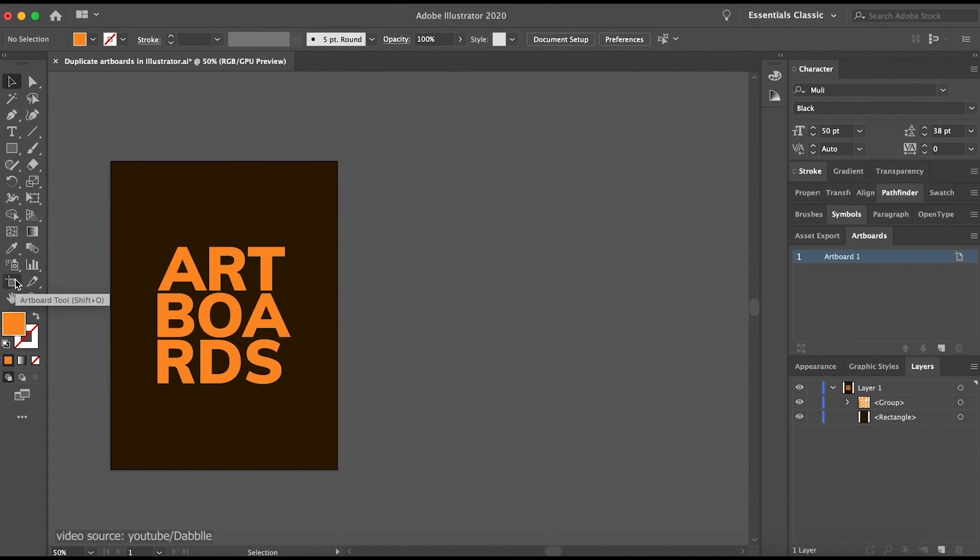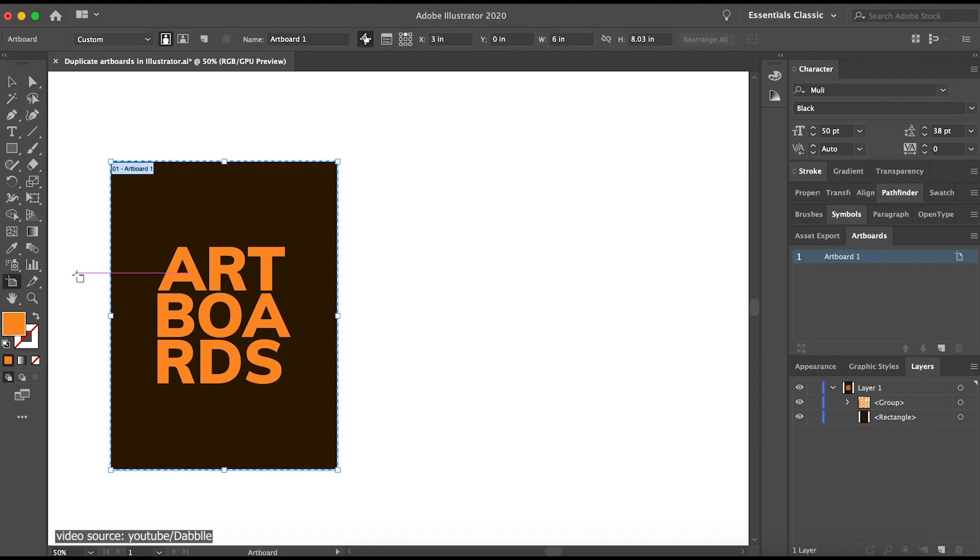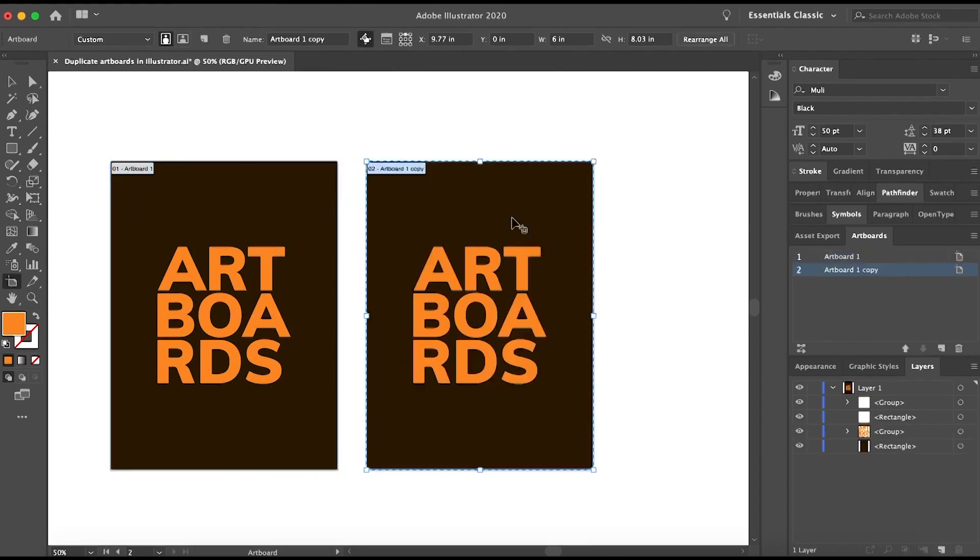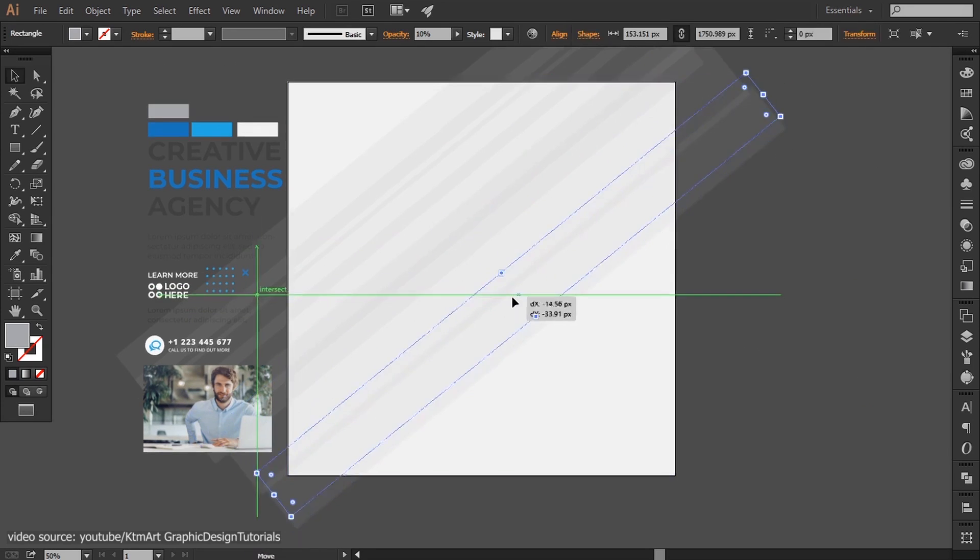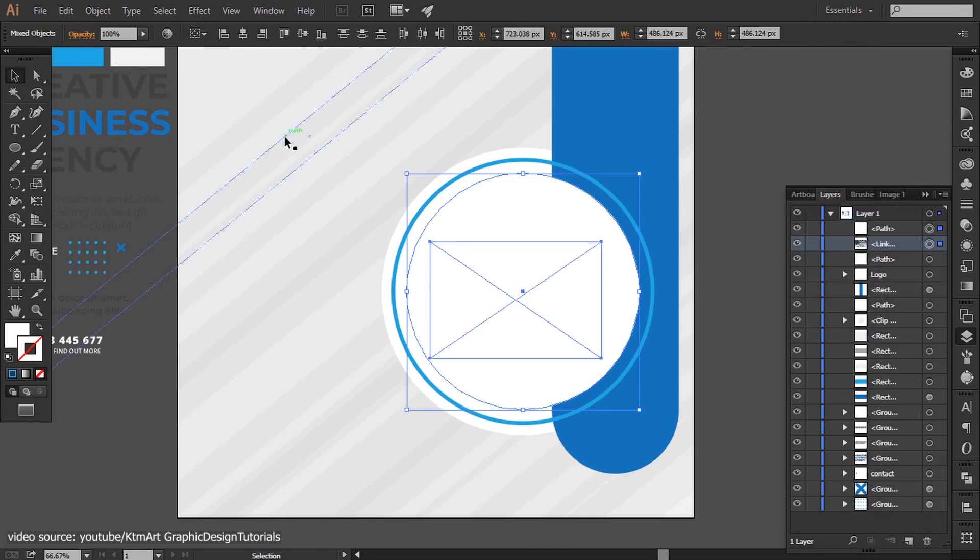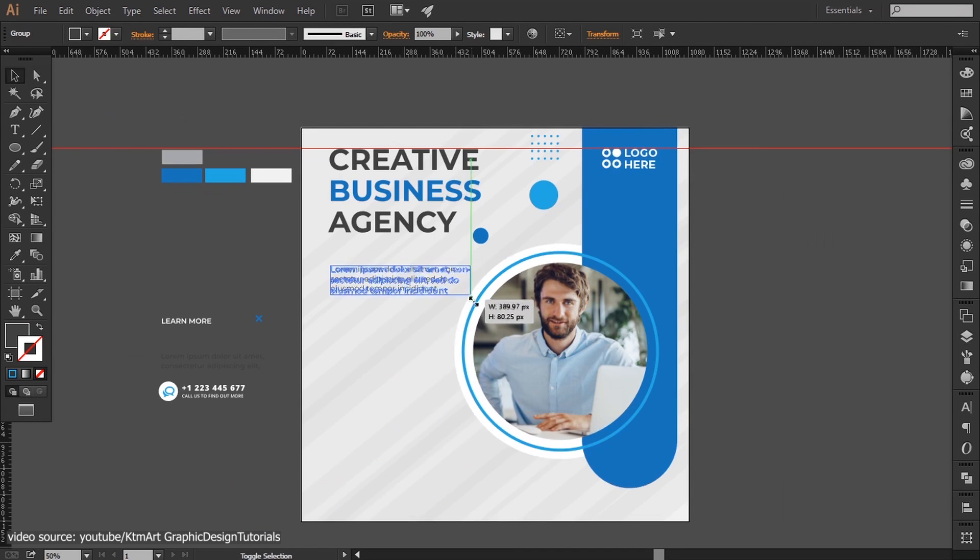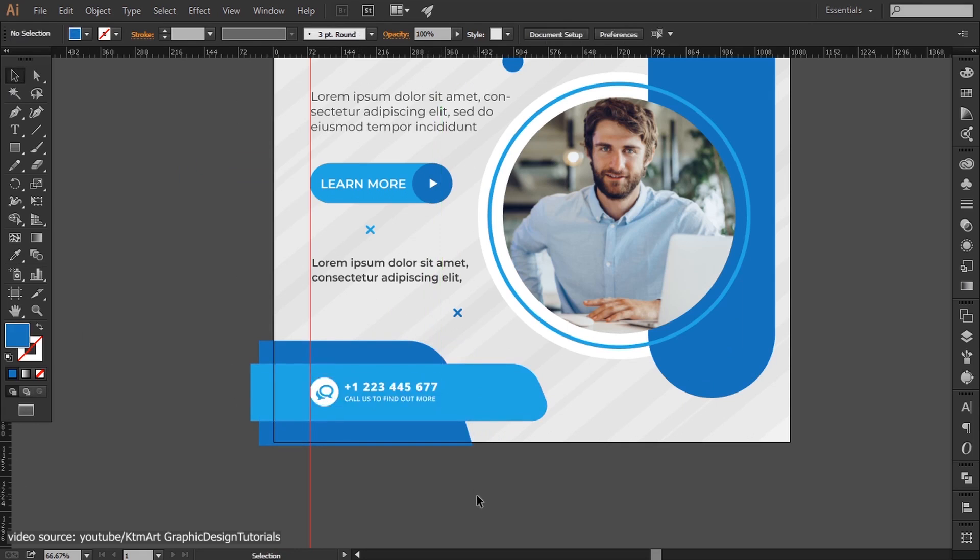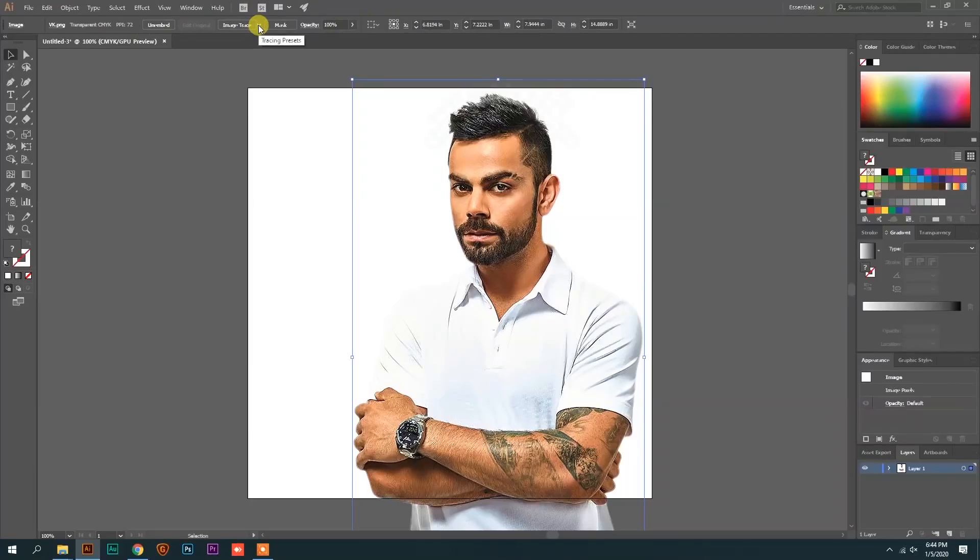It supports multiple artboards, multiple pages, and the use of templates. You can find thousands of templates within the software itself, ranging from UI kits, vector graphics, and icon packs.